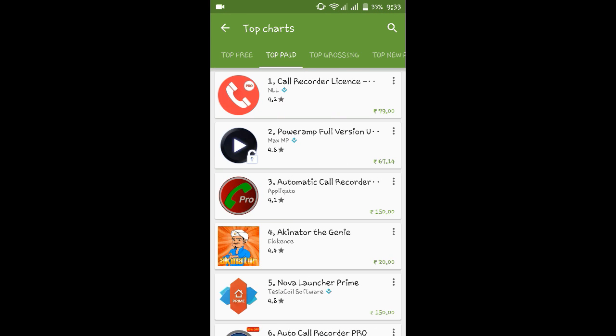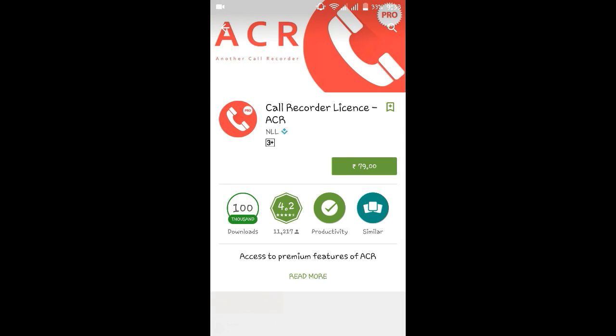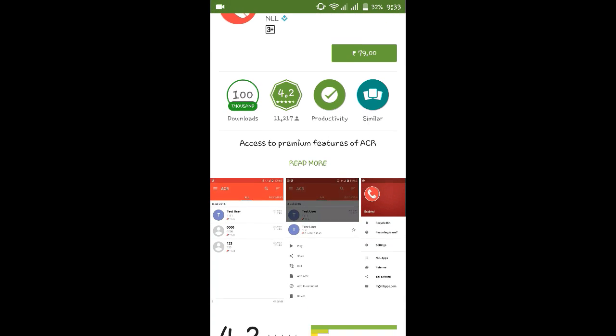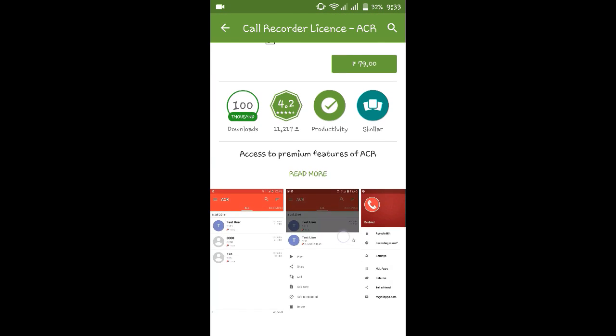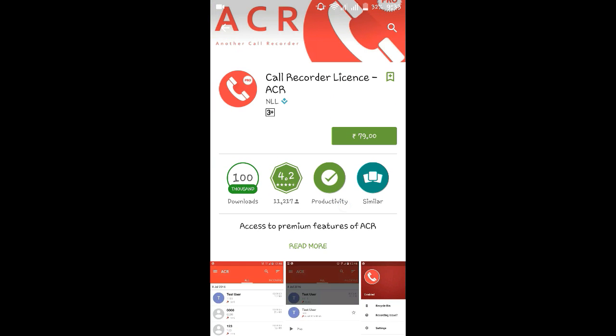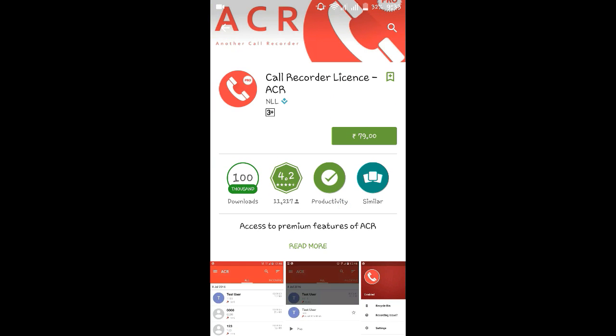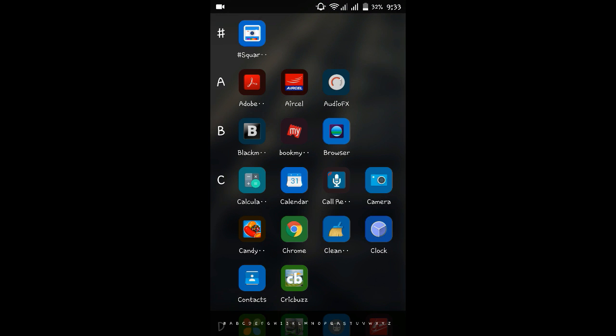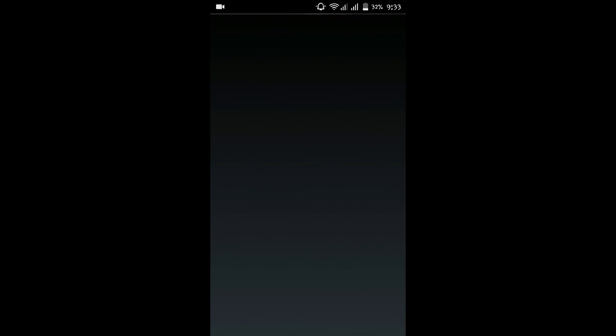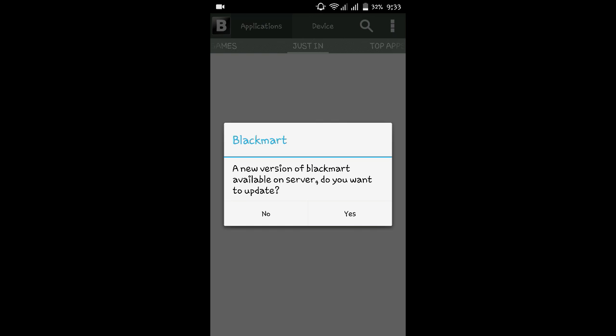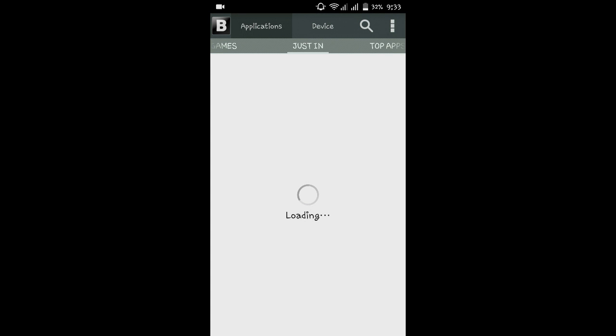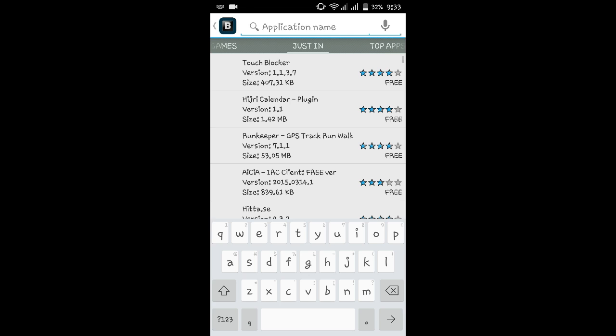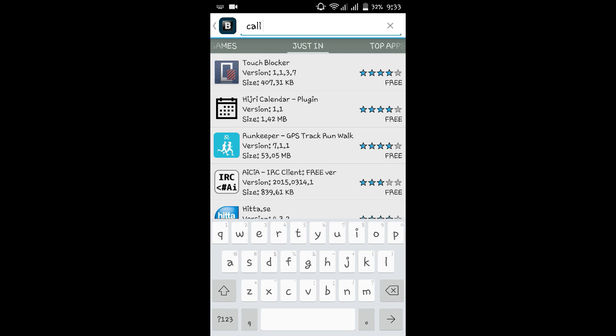I will show you an anticipated call recording license. The application ACR, which you can download. This application is available on Blackmart for updates.